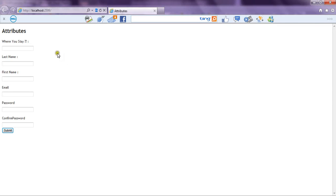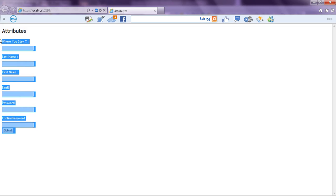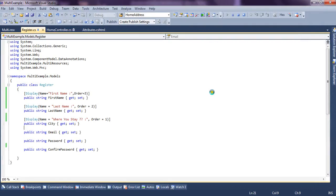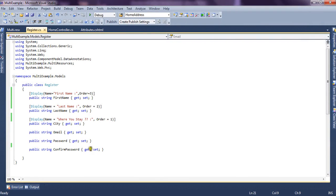Now we gave City a friendly name "Where you stay?" and an order of 1, so it appears at the top, followed by LastName and then FirstName. We are seeing the form rendered according to the order we decided at the property level. By this way the Display attribute can be used to set the order of elements as well.